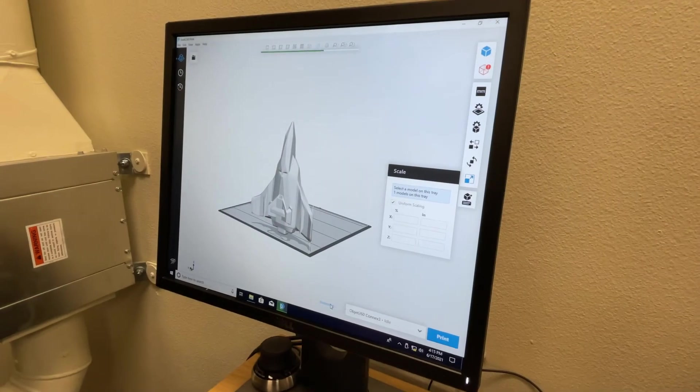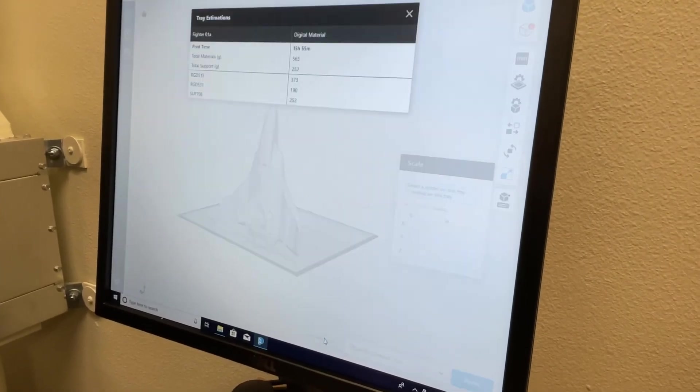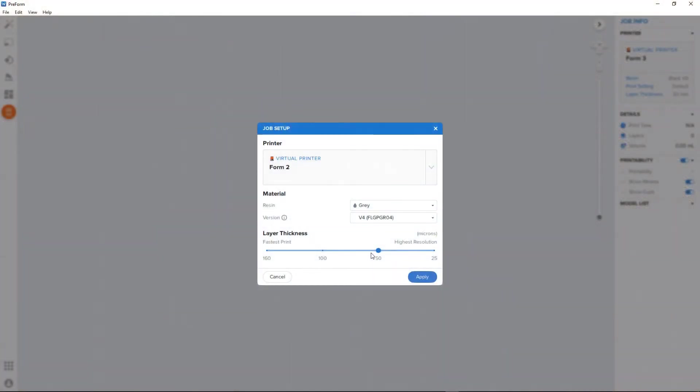In addition, the taller the objects are on the z-axis, the more printing time will be required. Also, the resolution of the print matters as well. Higher detail means more layers printed closer together, and that means longer print times.